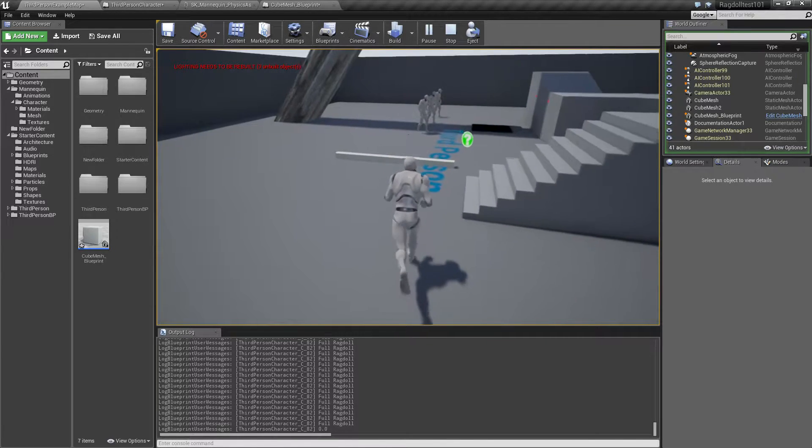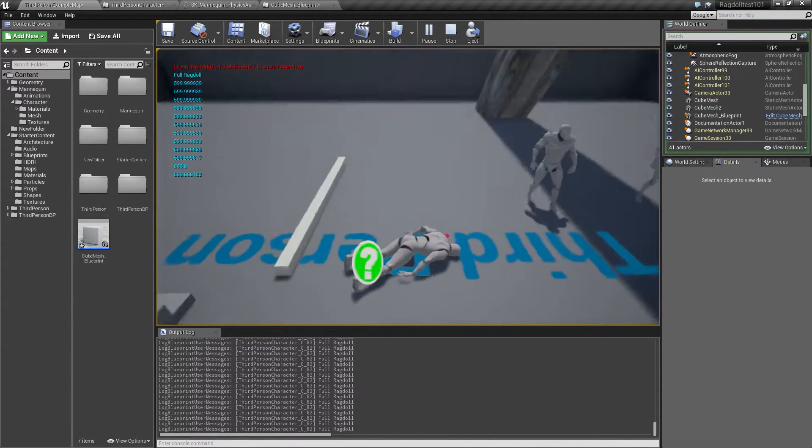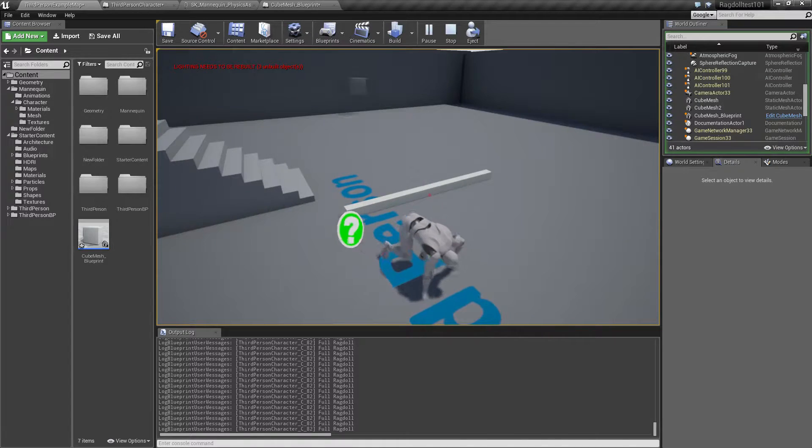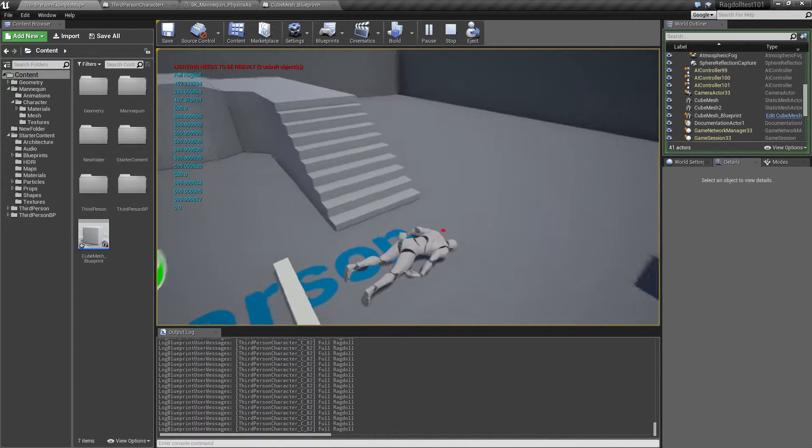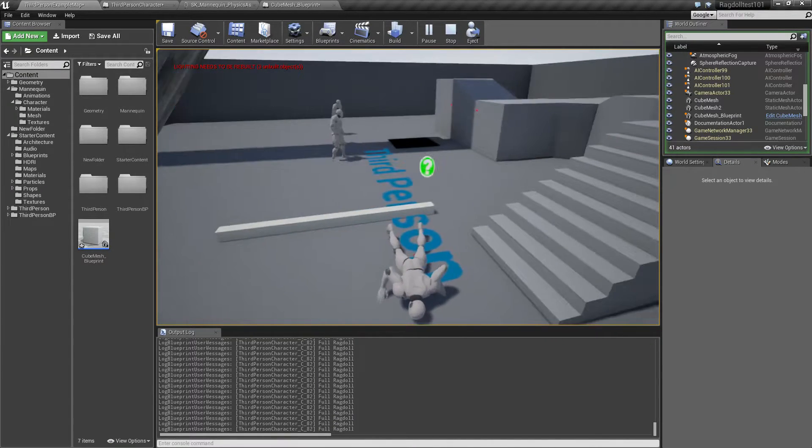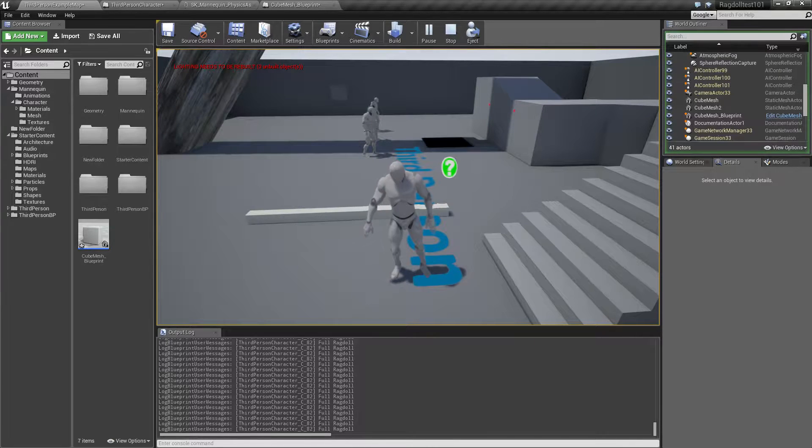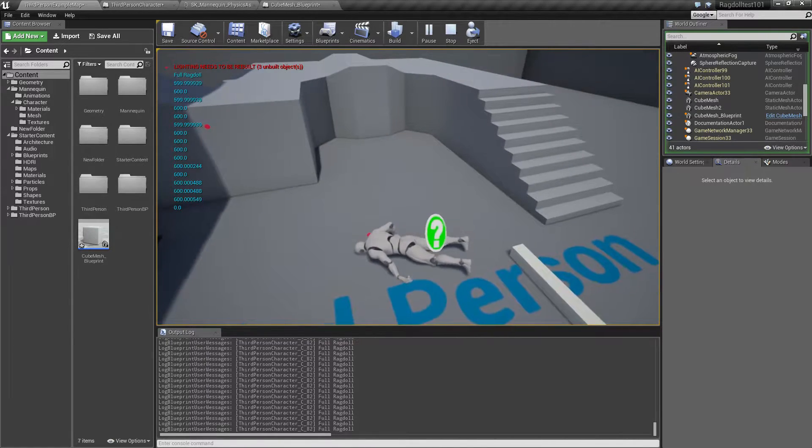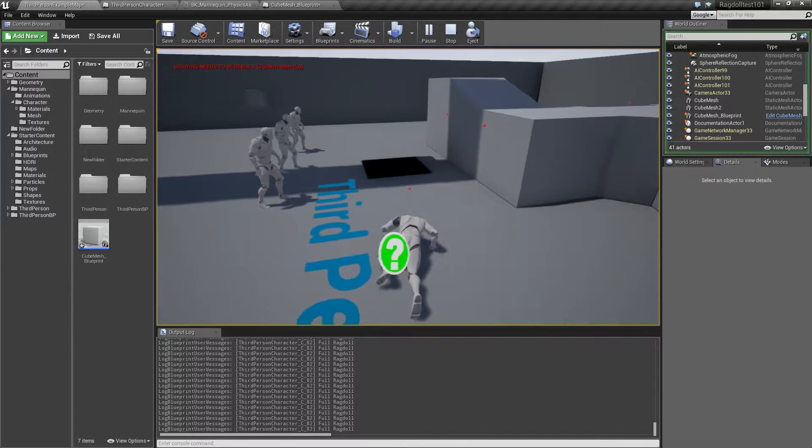And finally, we can fall over things, like a little doorstep here. So sometimes it looks a little bit weird. Sometimes it looks pretty hilarious.